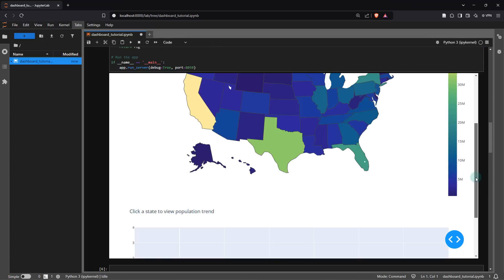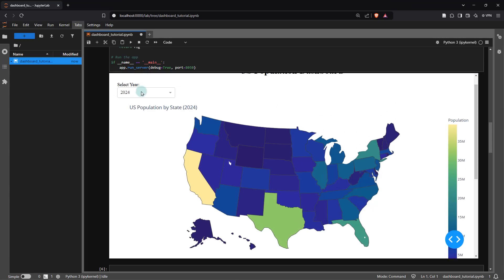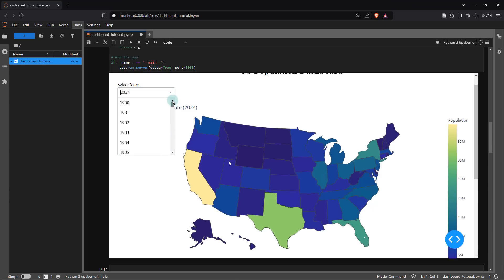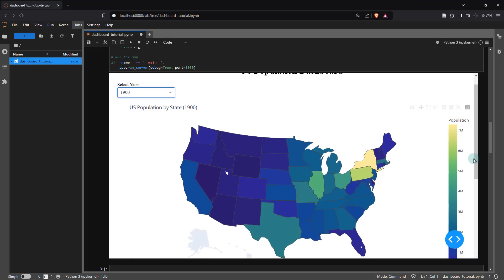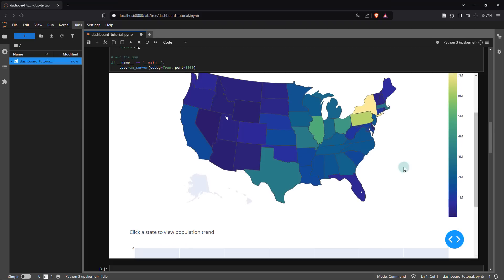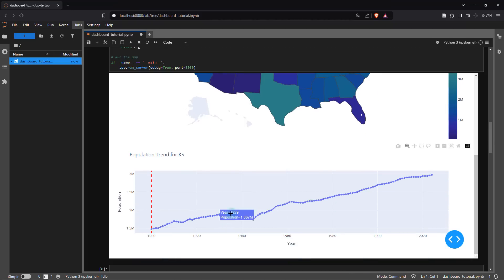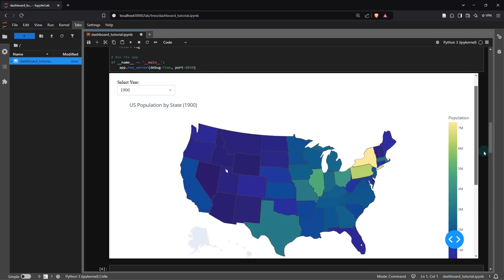I copied the entire thing, headed back, cleaned out the old part, and ran it again. When I do that, you can immediately see the difference — we no longer have the slider. Instead, what we have is a drop-down menu from which we can go all the way back to the 1900s and make selections. And if I click on a state, it gives me the corresponding line graph.